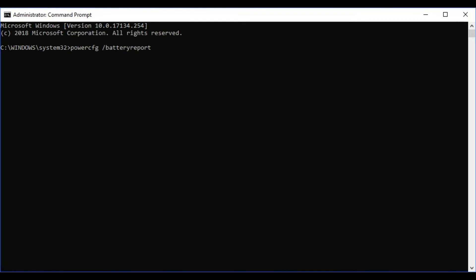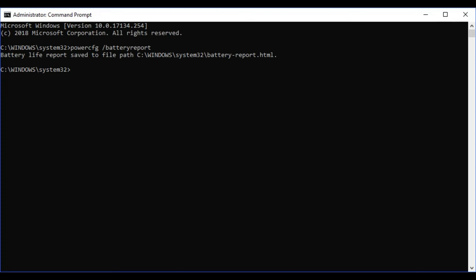Step 4. Enter Power CFG space forward slash battery report on the command line, and then press Enter. A message appears directly beneath the command line after a few seconds, informing you that a battery life report has been generated and the location of the detailed Windows 10 battery report.